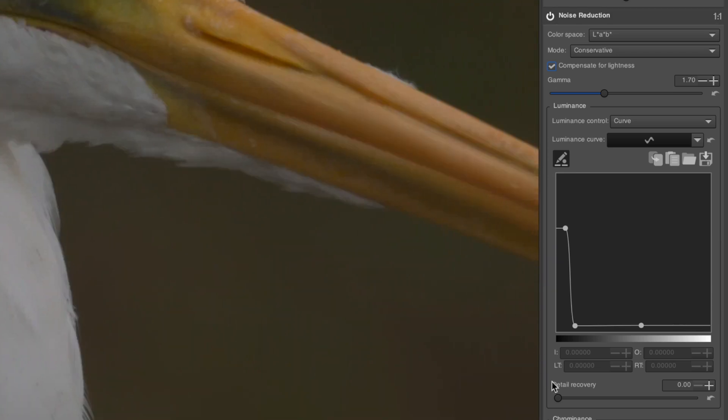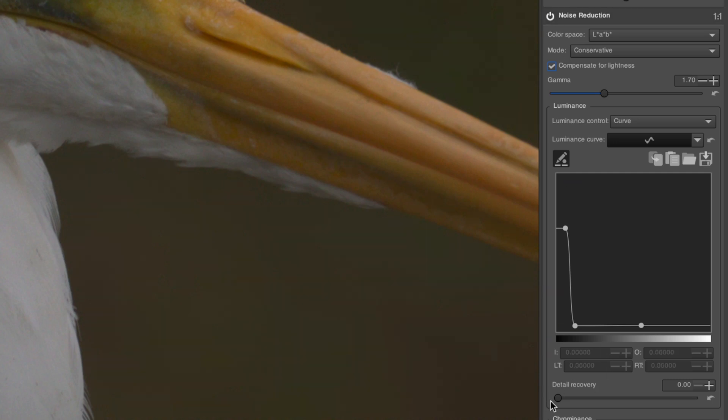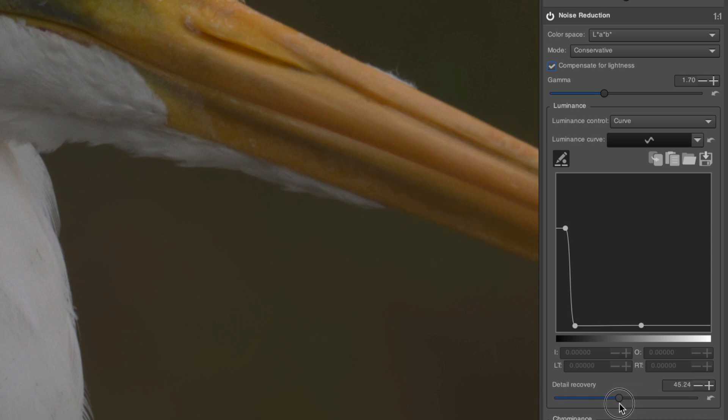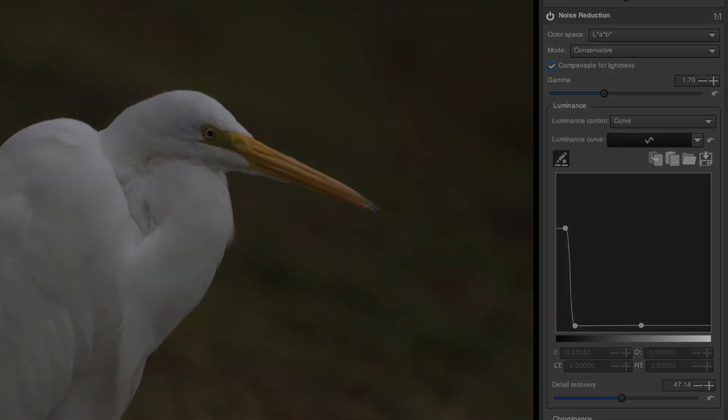Once your curve is defined, bring up the Detail Recovery slider, should any areas with important detail be softened too much by the noise reduction, just like in the slider method. For example, here, I have to bring up the Detail Recovery a little because the details in the bill of the bird were softened too much. But, at least, I don't have to worry about the feathers.